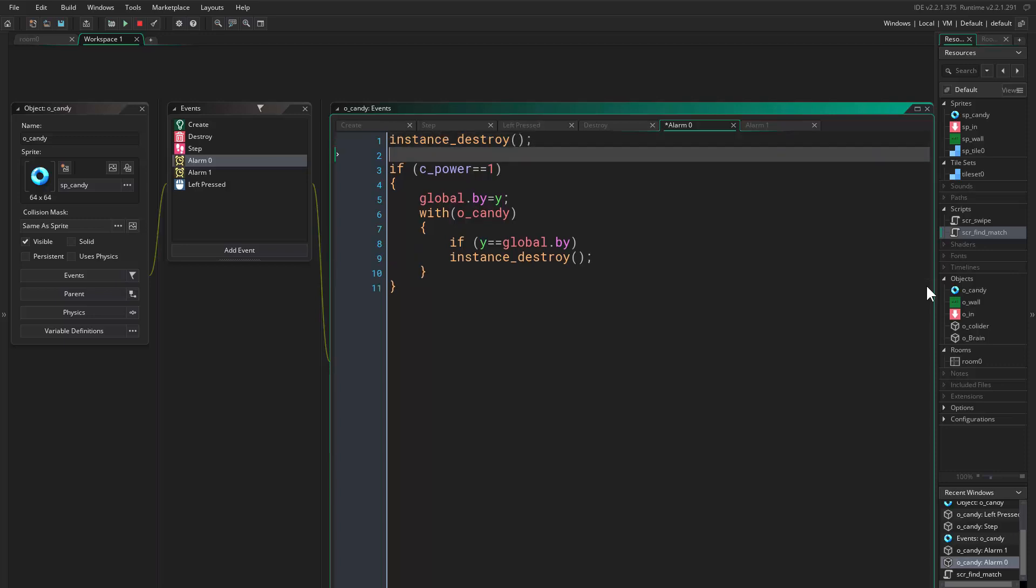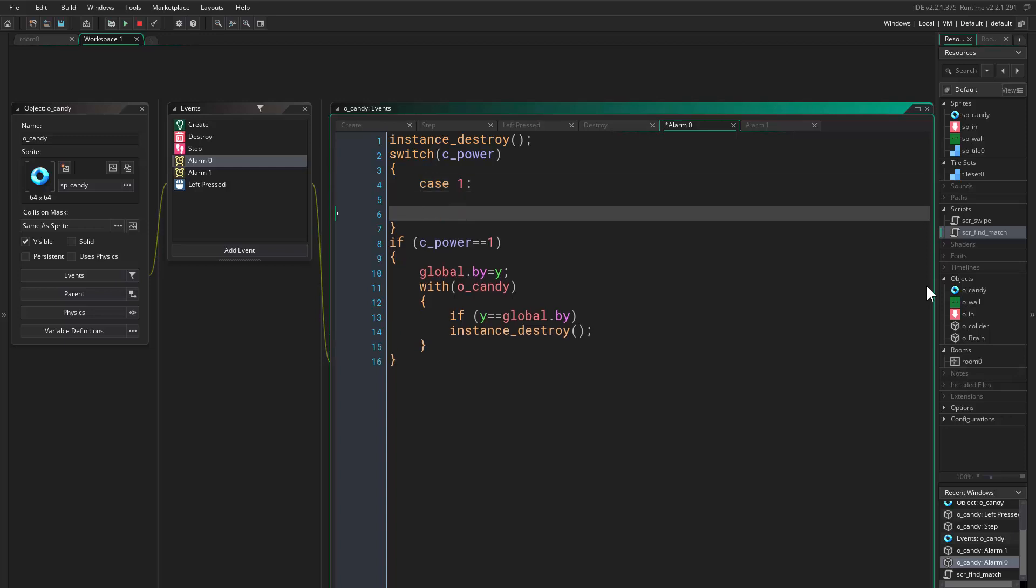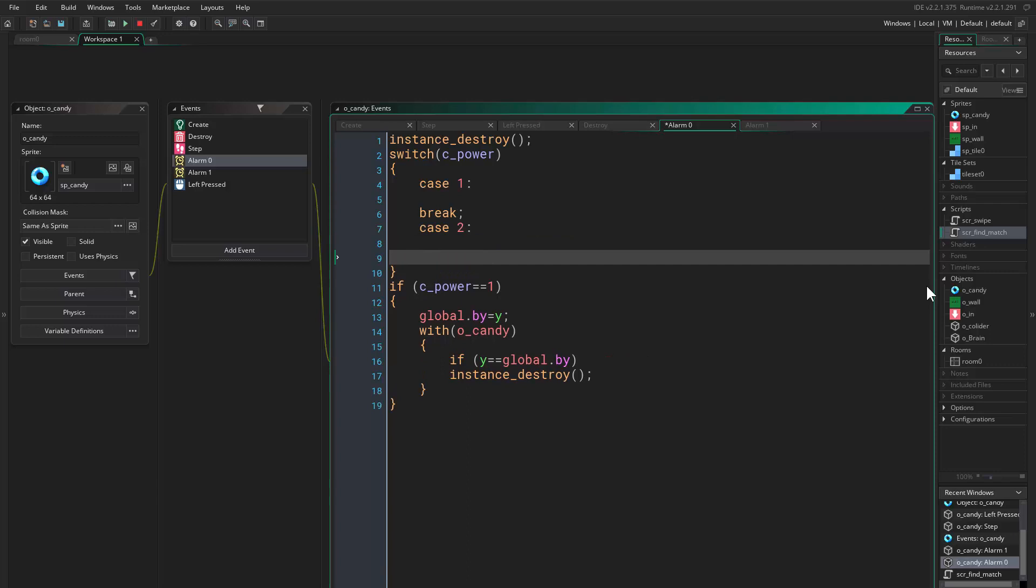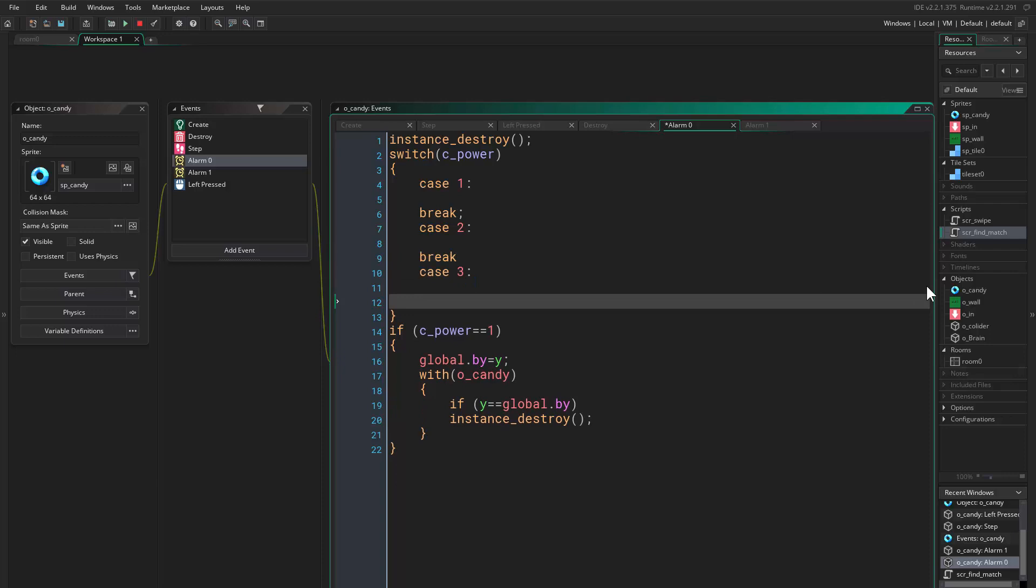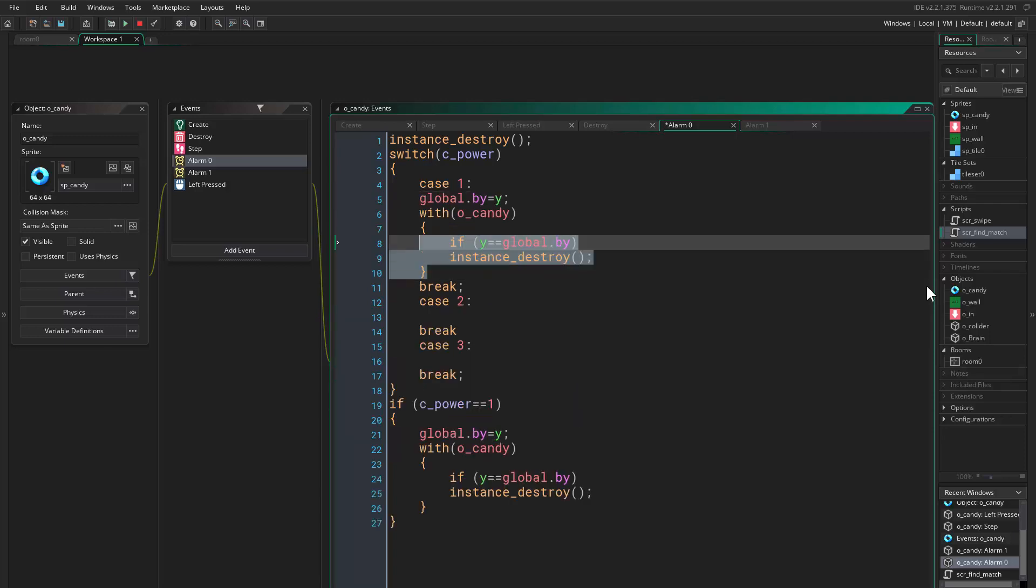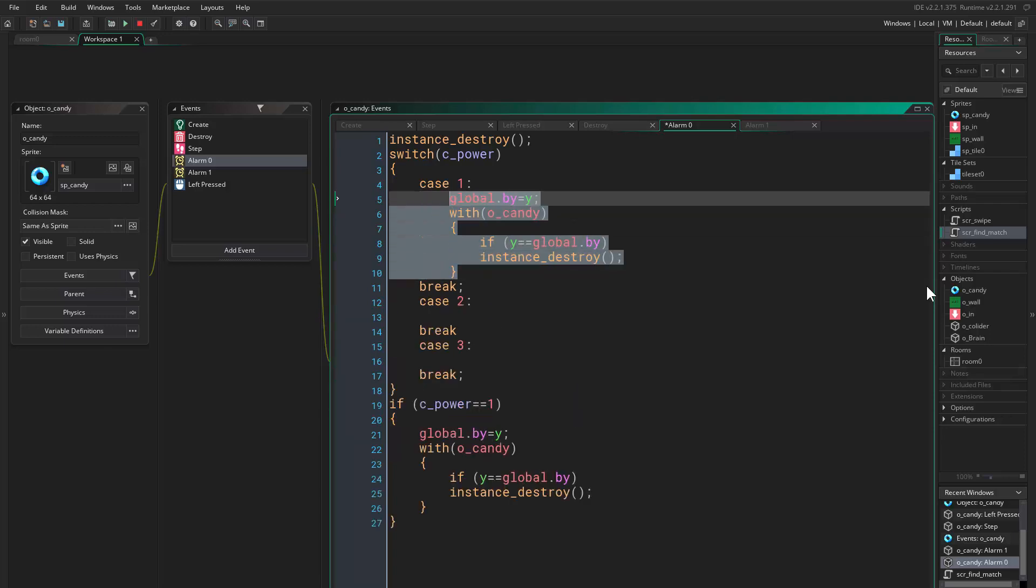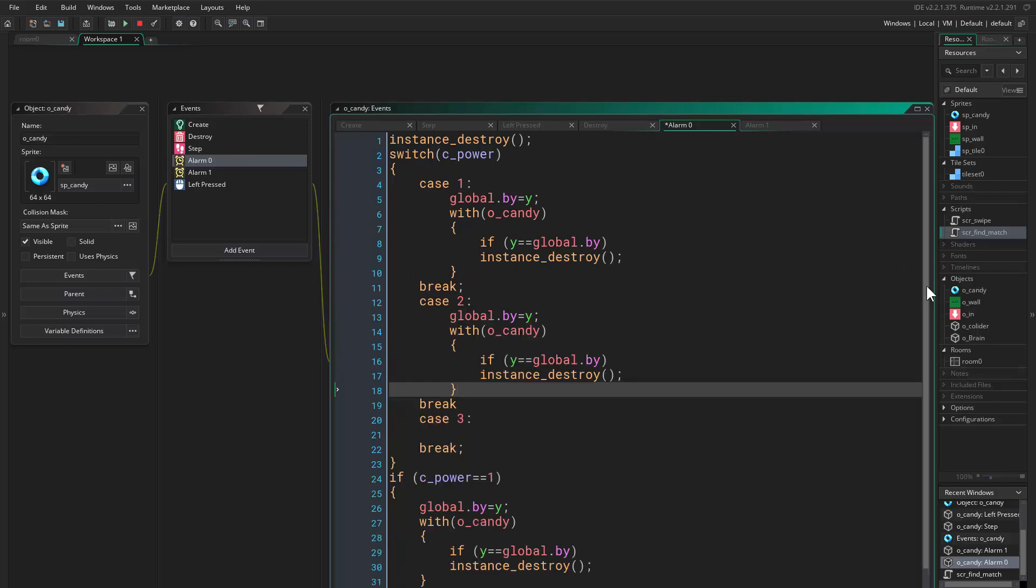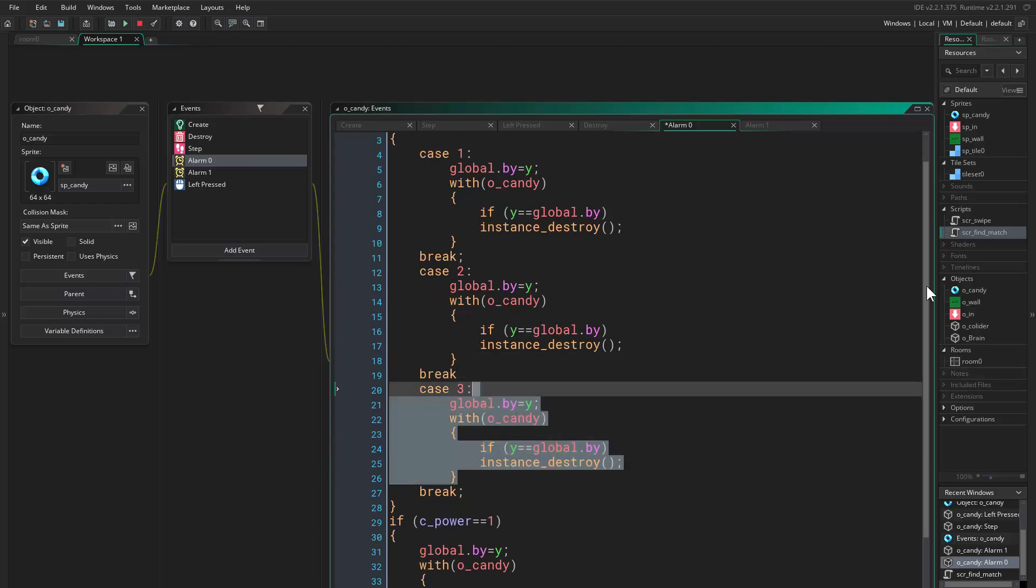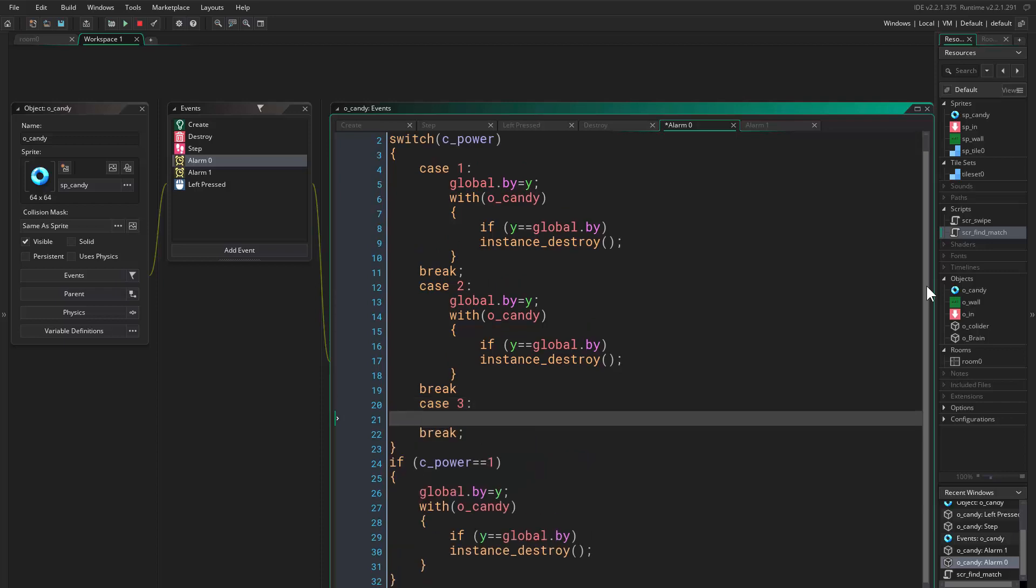Case one, break. Case two, break. And case three, break. Then we want to put this in case one, copy this and put it in case two and case three. Okay, actually in case three it's absolutely different, so let's leave this here.